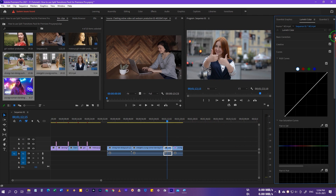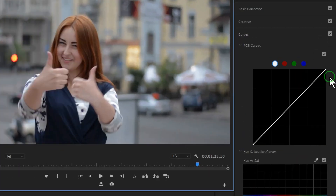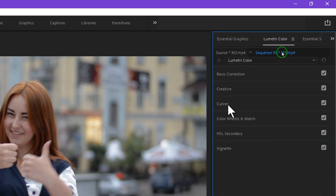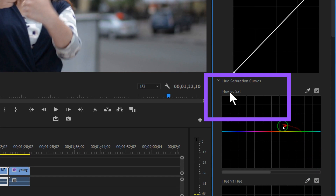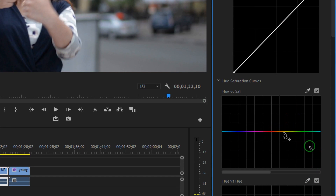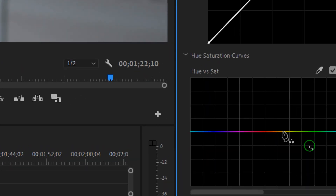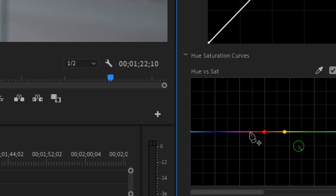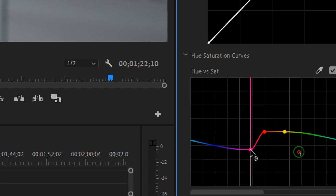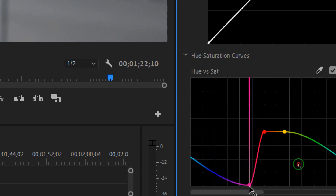We'll apply the color grading on this clip. Go to the Lumetri Colors panel, open the Curves section, and inside you will see the Hue vs. Saturation curves. Make a point where the yellow color is, create a second point in the middle of the red, and then one point on the purple color.